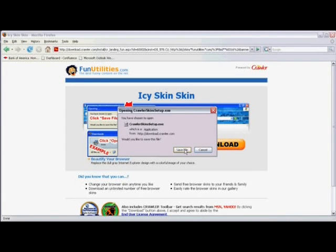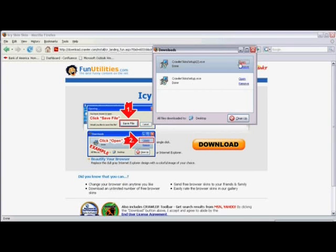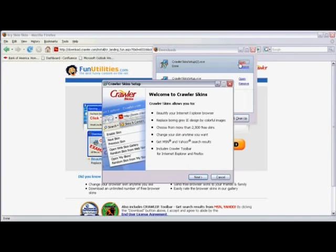Now we'll click on save file and click on open to run the program. This program will install the skin in your Internet Explorer.